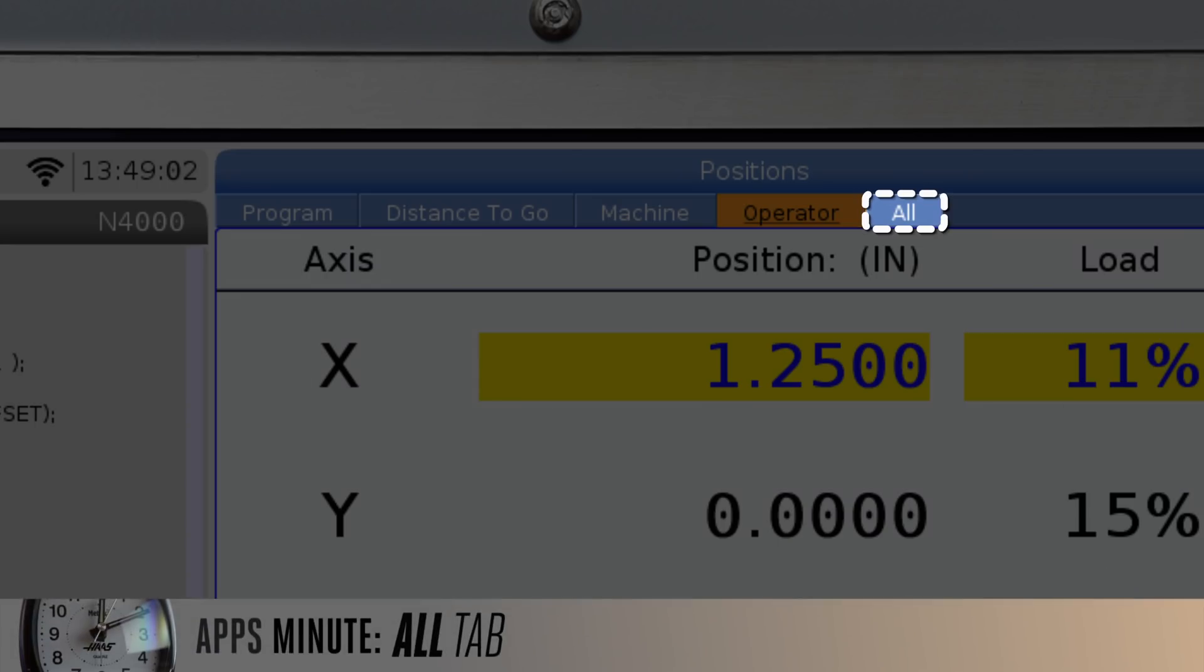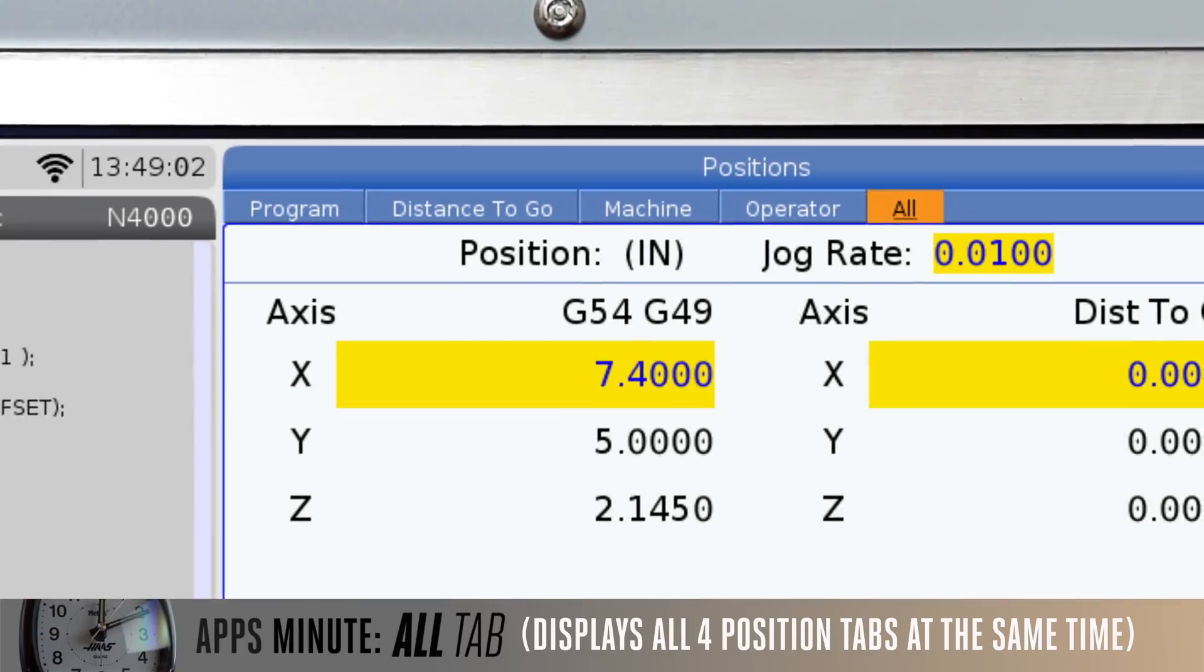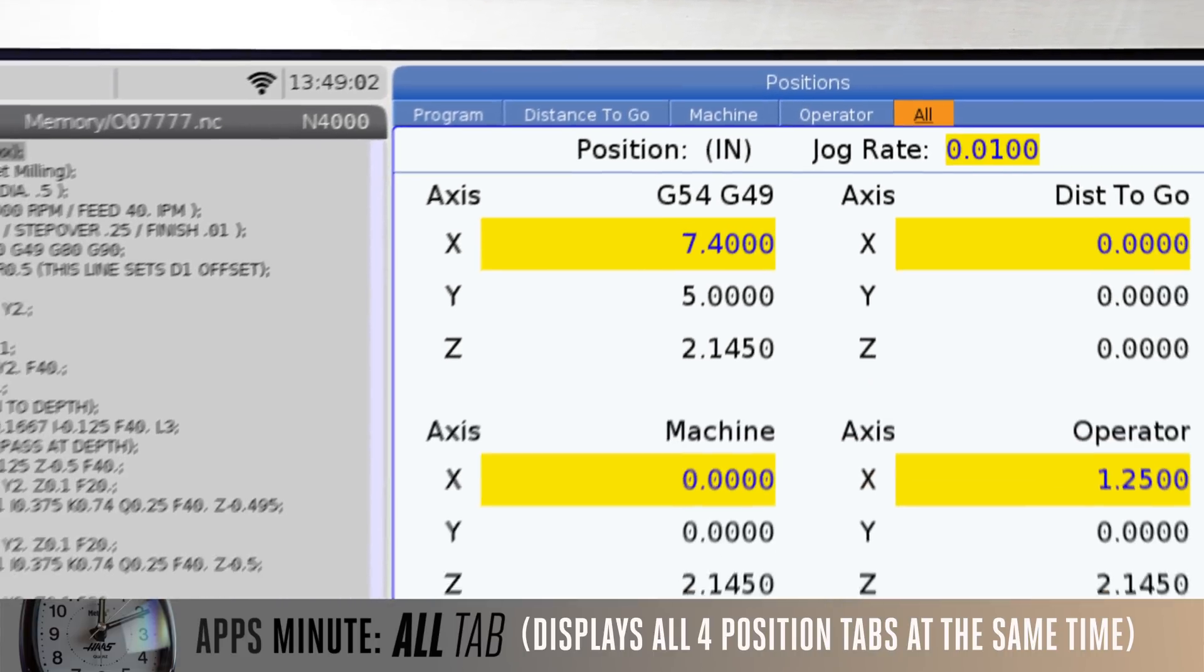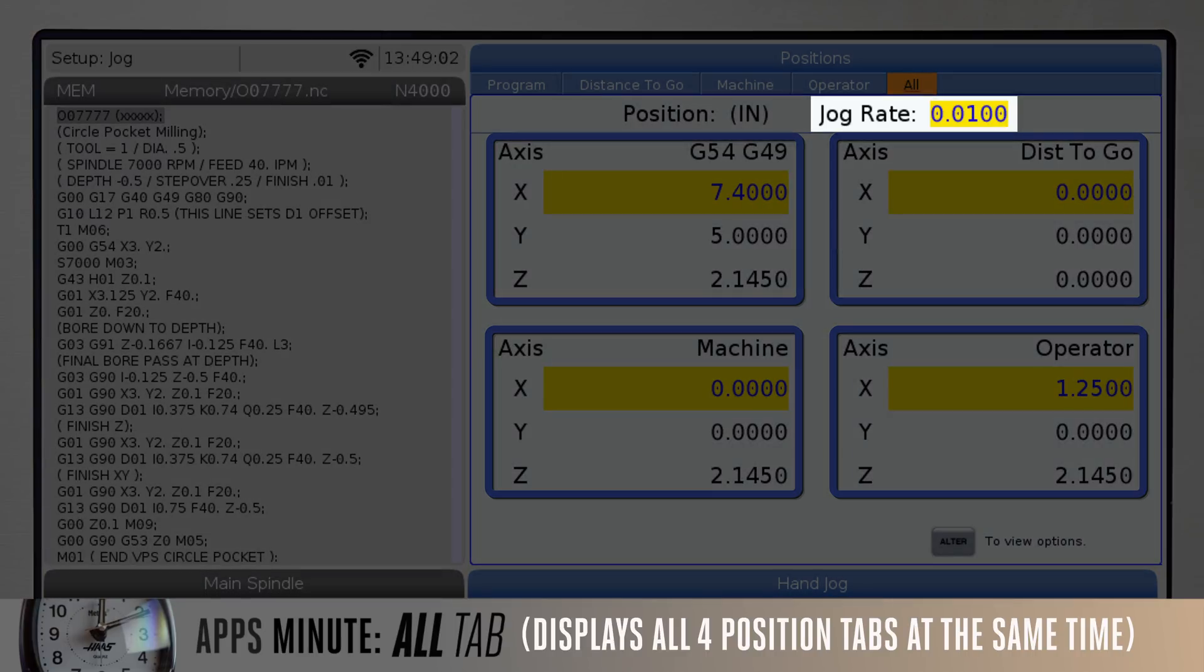The ALT tab. This tab is simple but also useful. It displays all four positions displays at the same time. It also shows the jog rate currently selected.